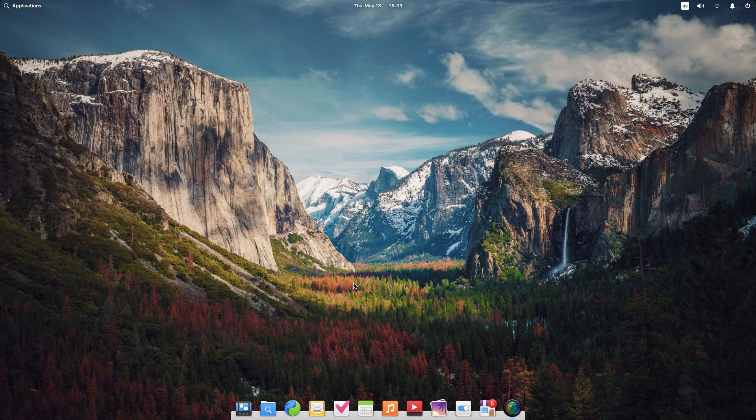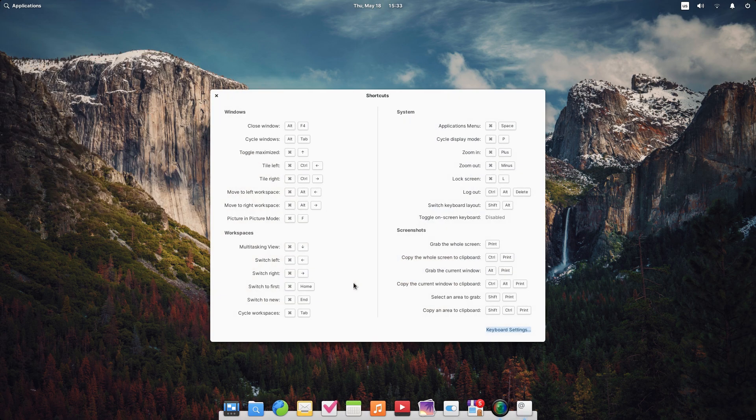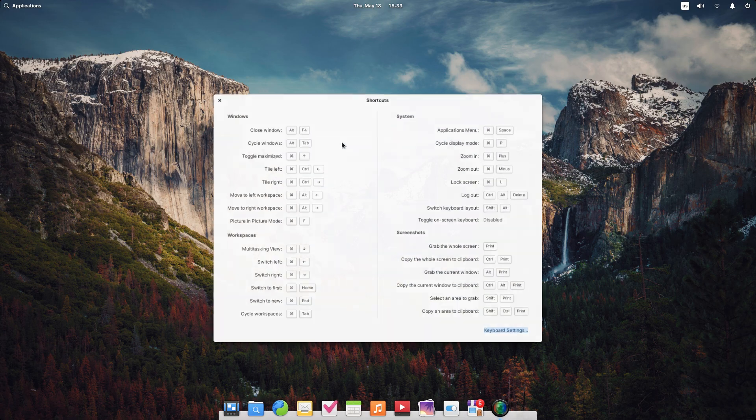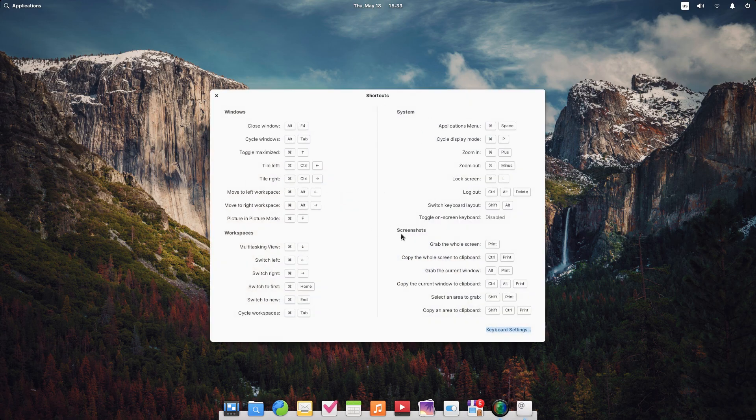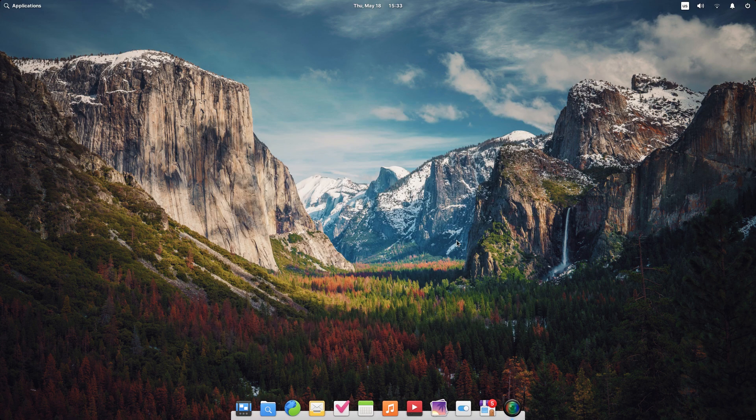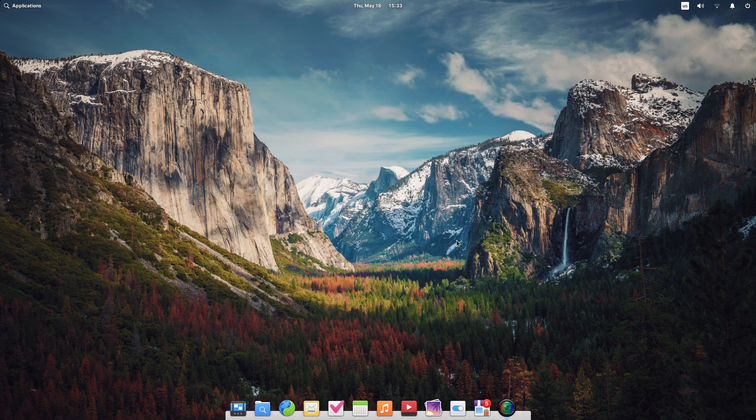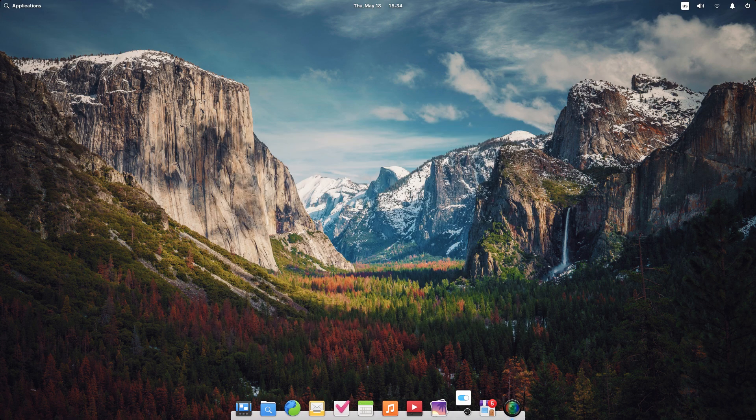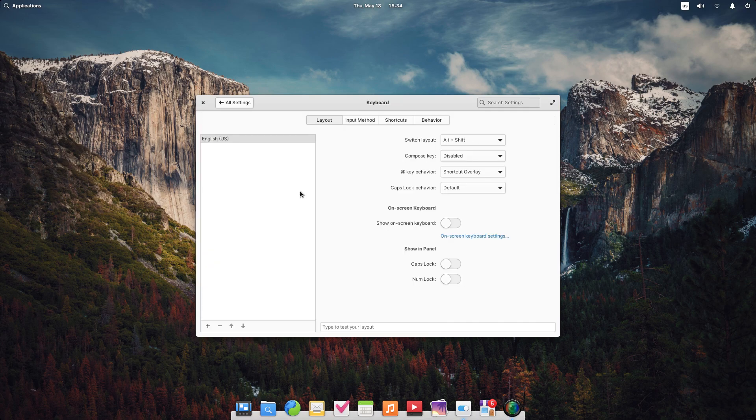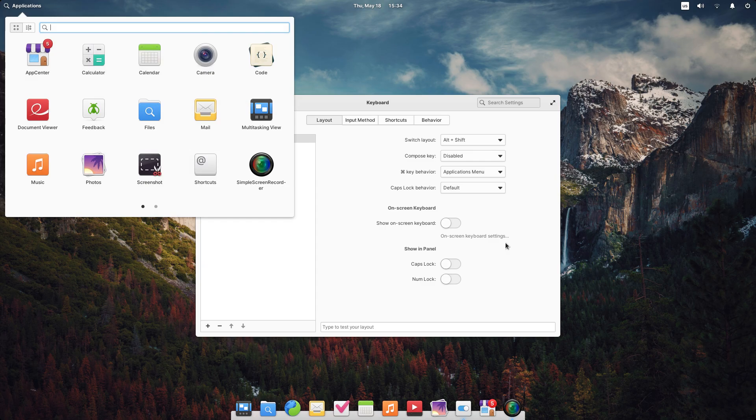Right out of the box, the desktop looks super premium, no arguments here. But pressing the windows button doesn't bring out the application menu. Instead we get the shortcuts. No issue, it can be changed from the settings. I would have liked it if this was the default.